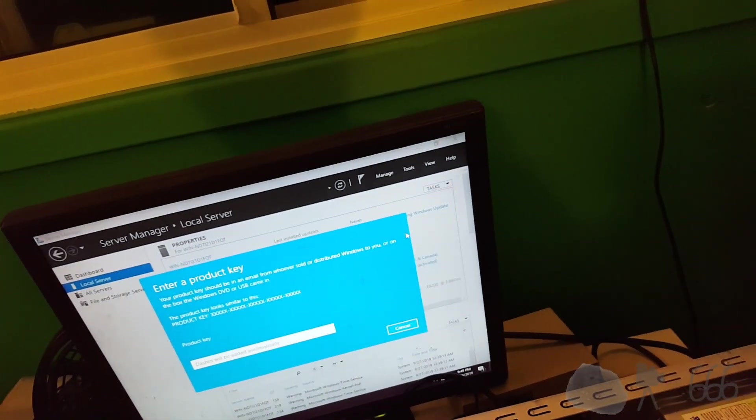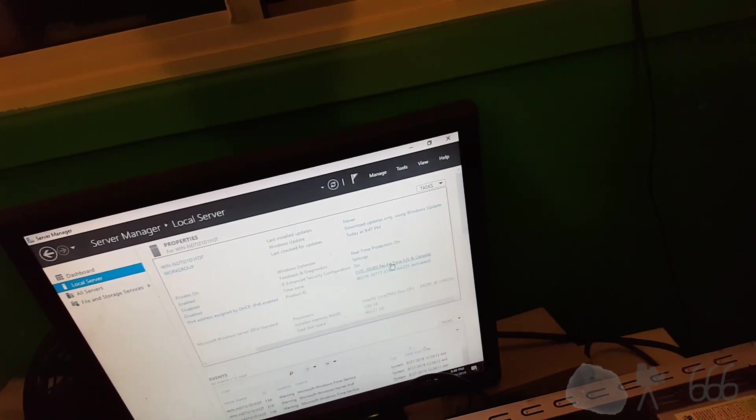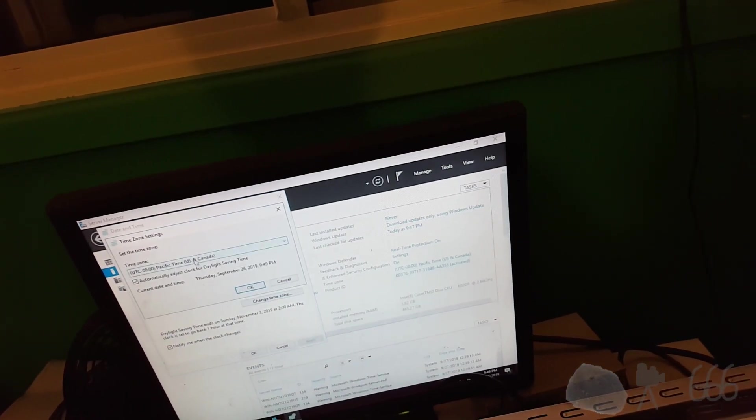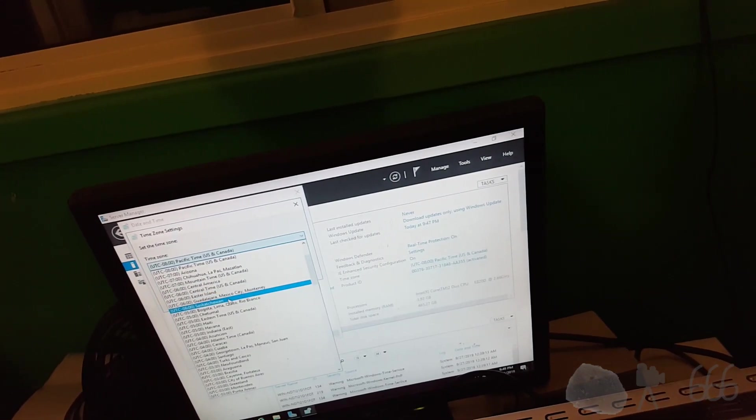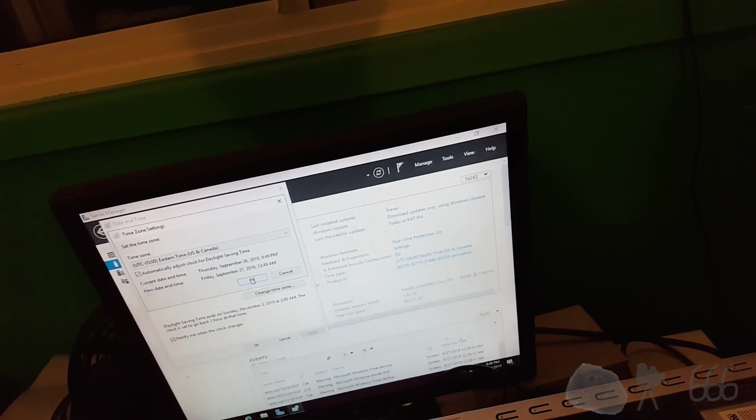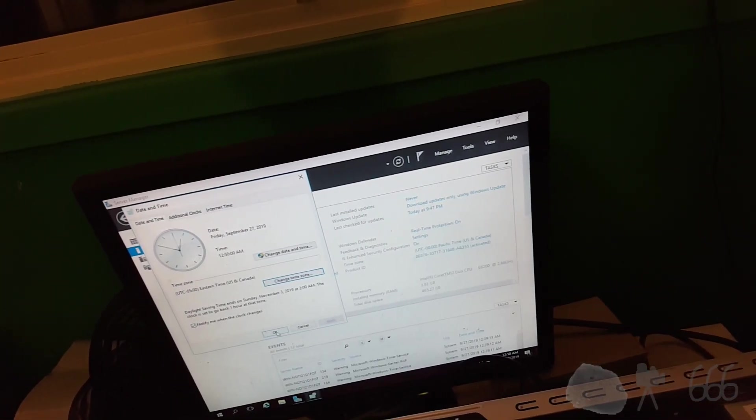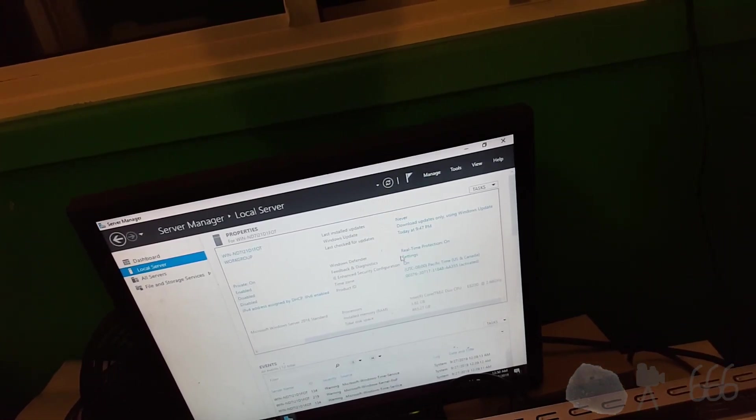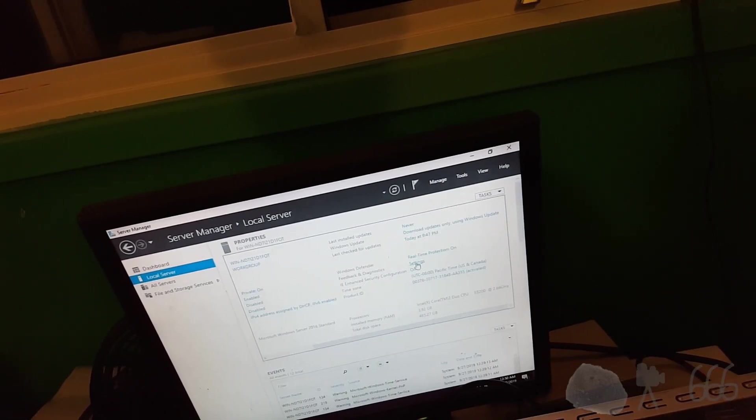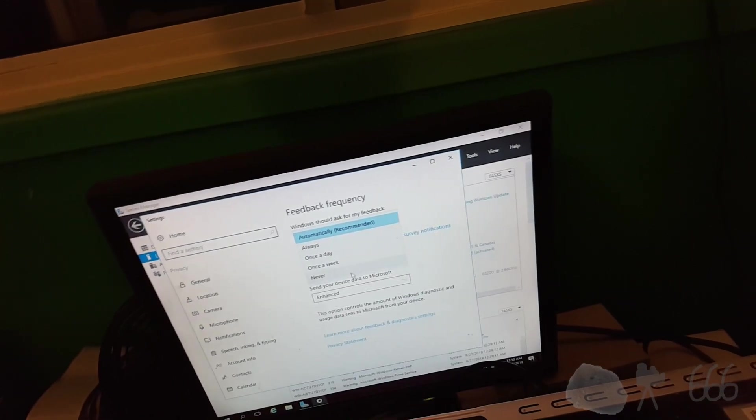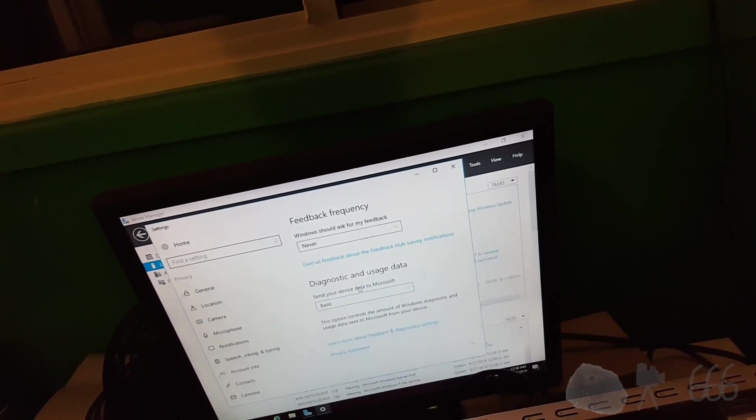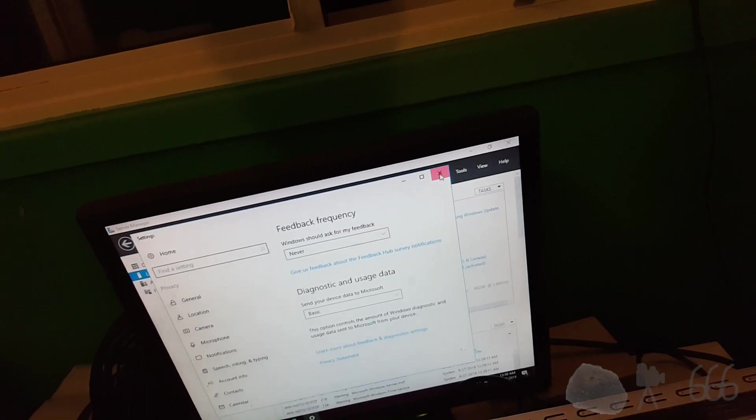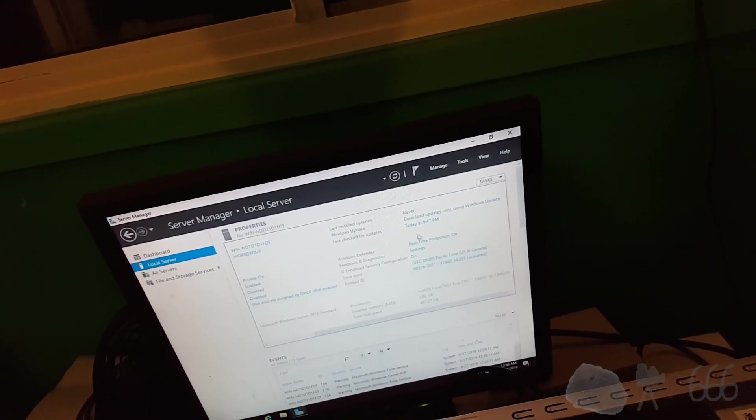It is activated, apparently. Oops. Cancel. Time zone is wrong. That's more like it. I.E. whatever. Feedback and diagnostics are going to change that. Do not ask me for feedback. Basic. I should just set it to nothing. There's probably a way to do that.